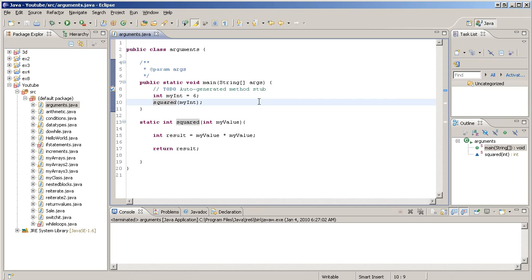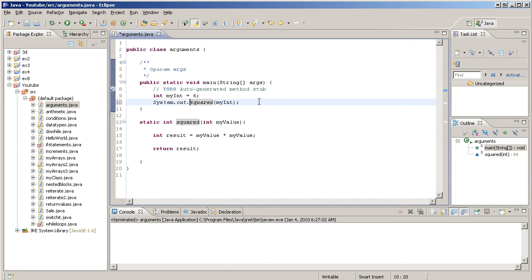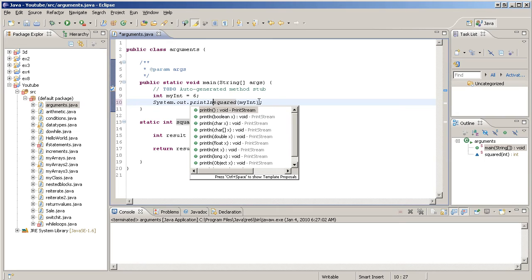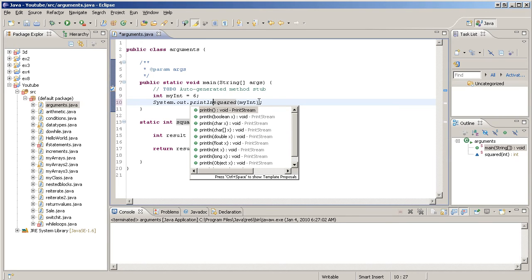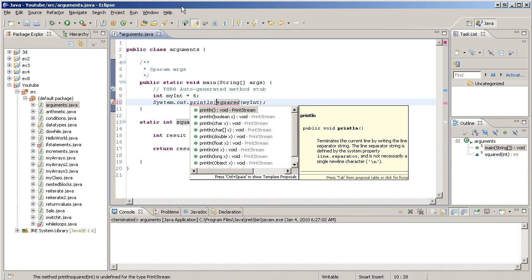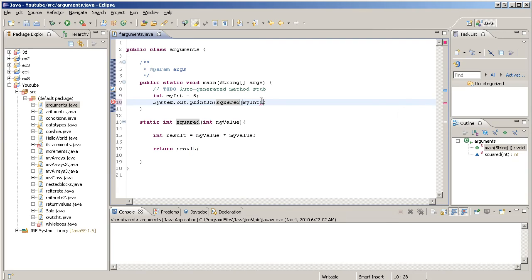So let's print out whatever it returns. How do we do that? We go System.out.println and we print the result, just like that.